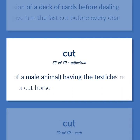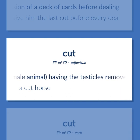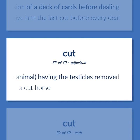Of a male animal having the testicles removed. A cut horse.